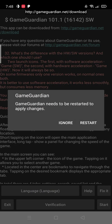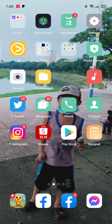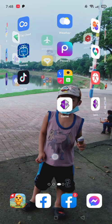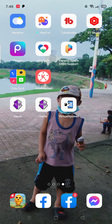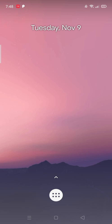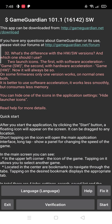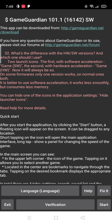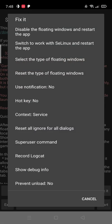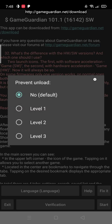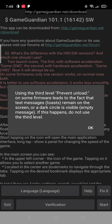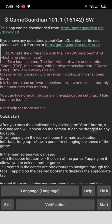We start. Now let's open the virtual expose. Just slide up. Then let's fix the game guardian. Prevent and load level number 3. Okay. Then we can start now.